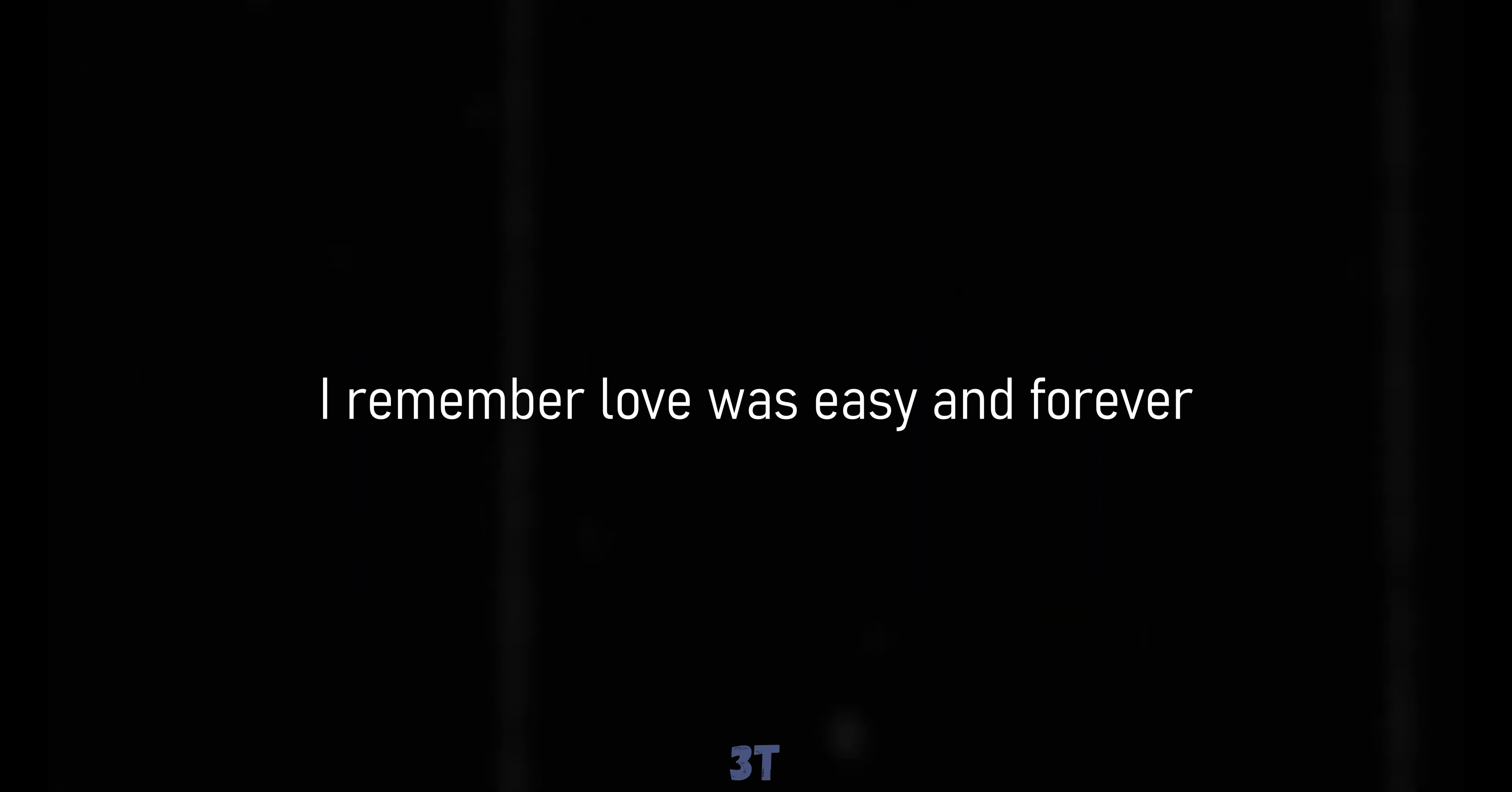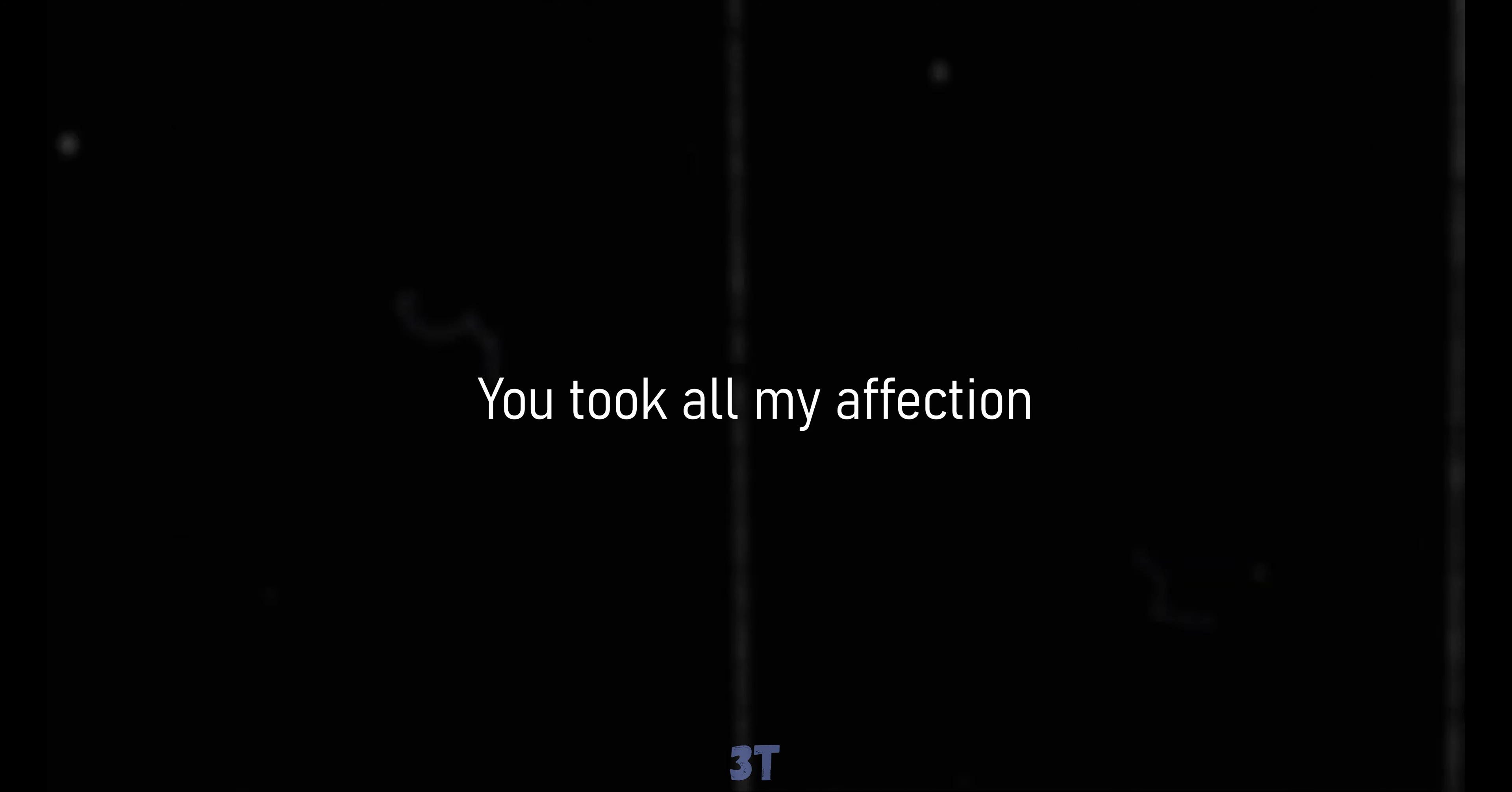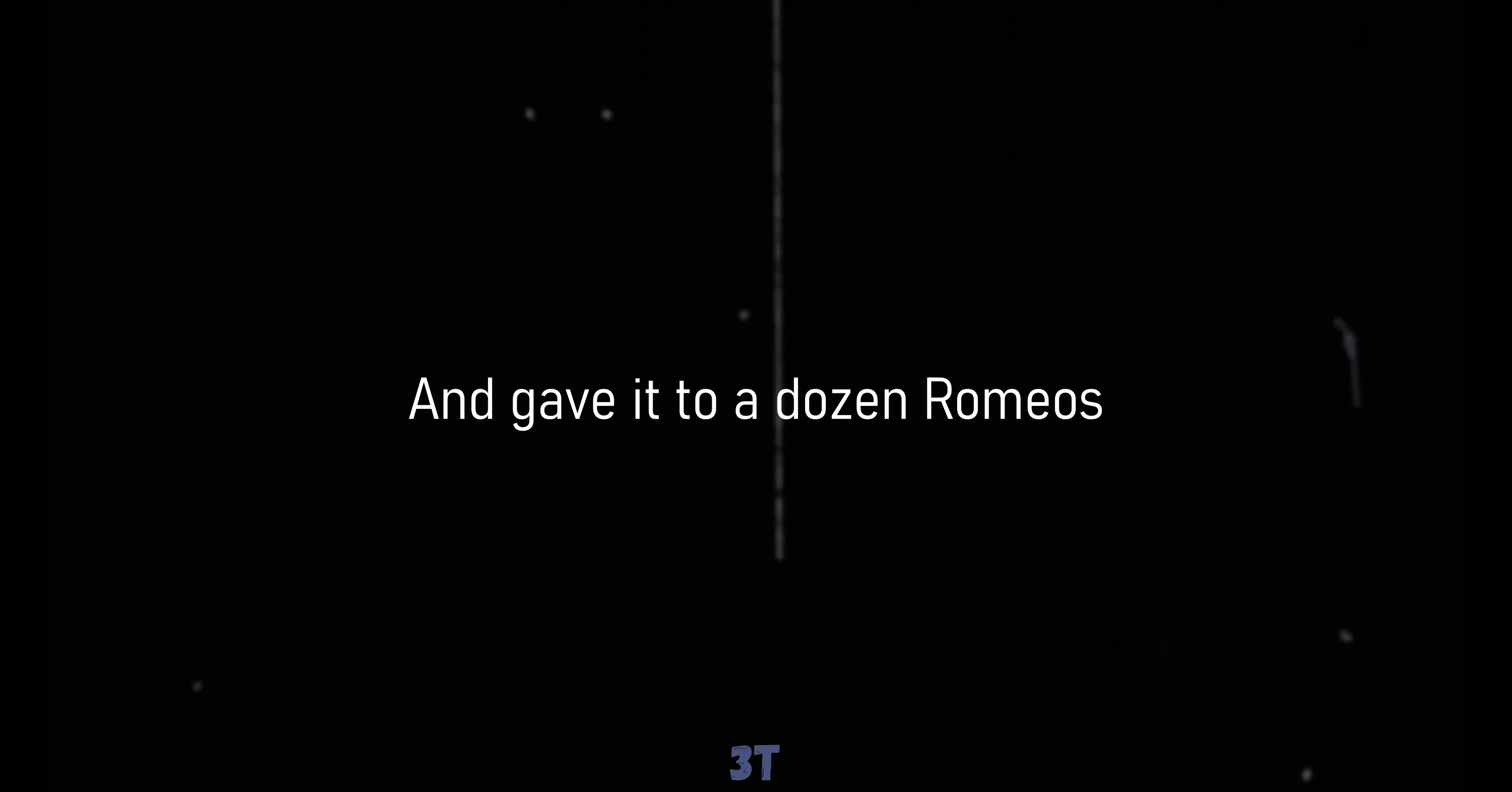Sweet dreams in vain, but who's to blame. I remember love was easy and forever, that was long ago. Oh, how was I to know you took all my affection and gave it to a dozen Romeos.